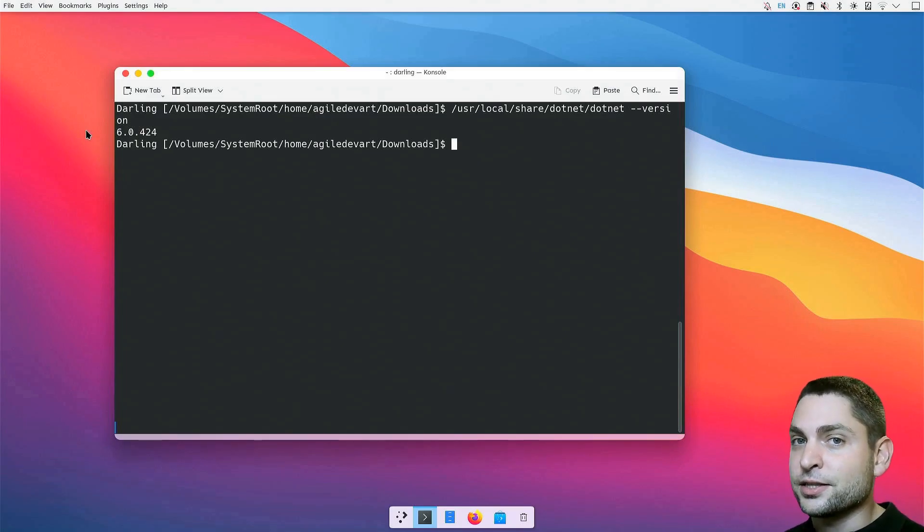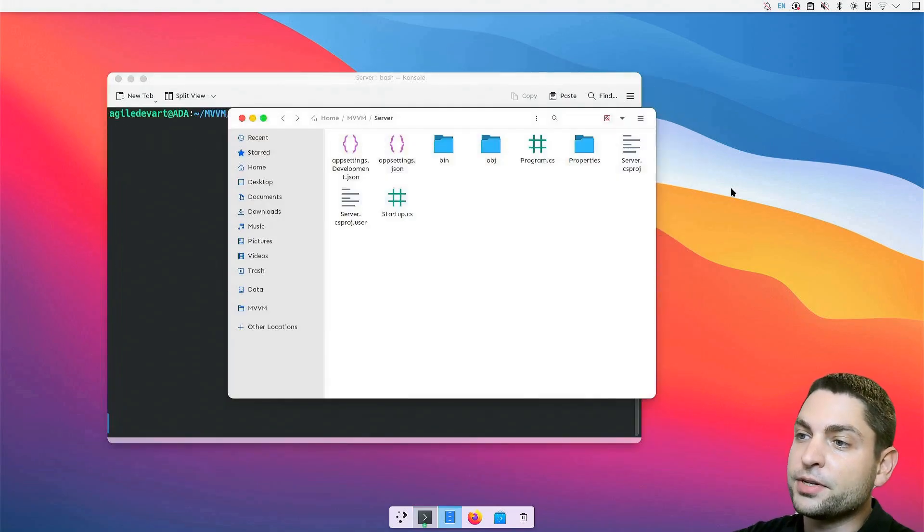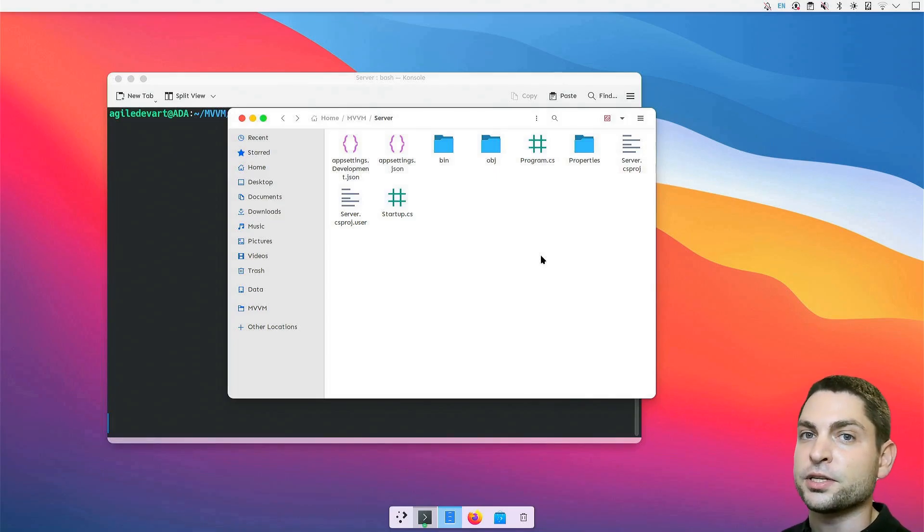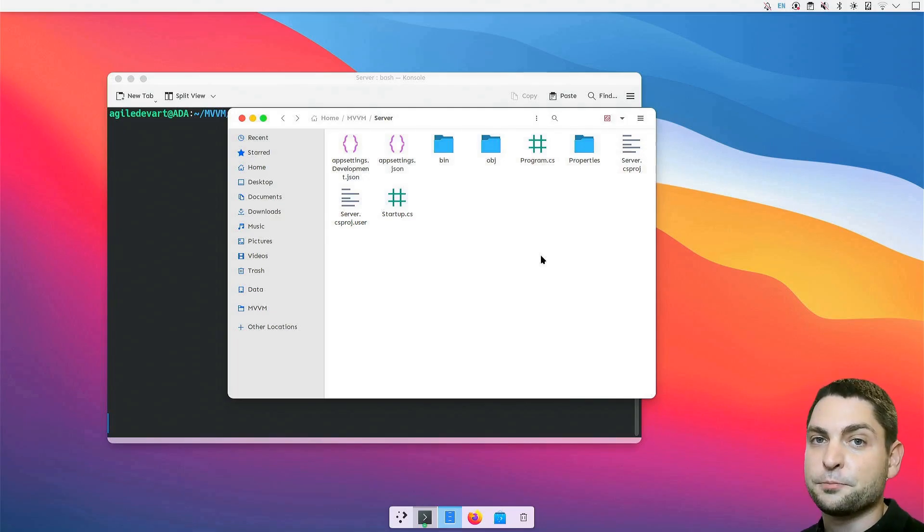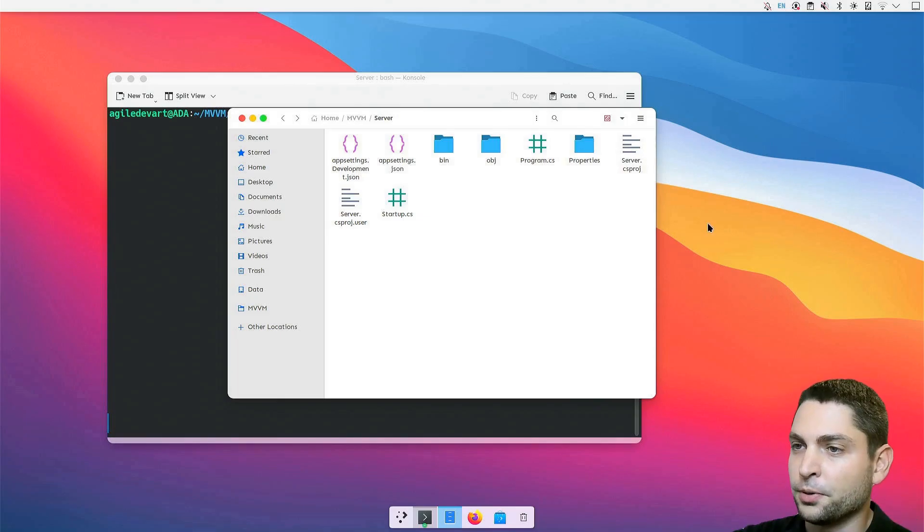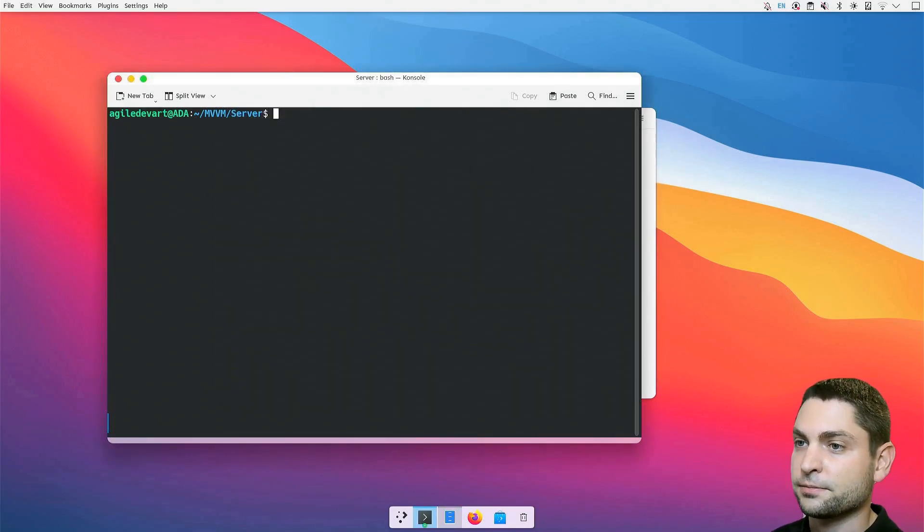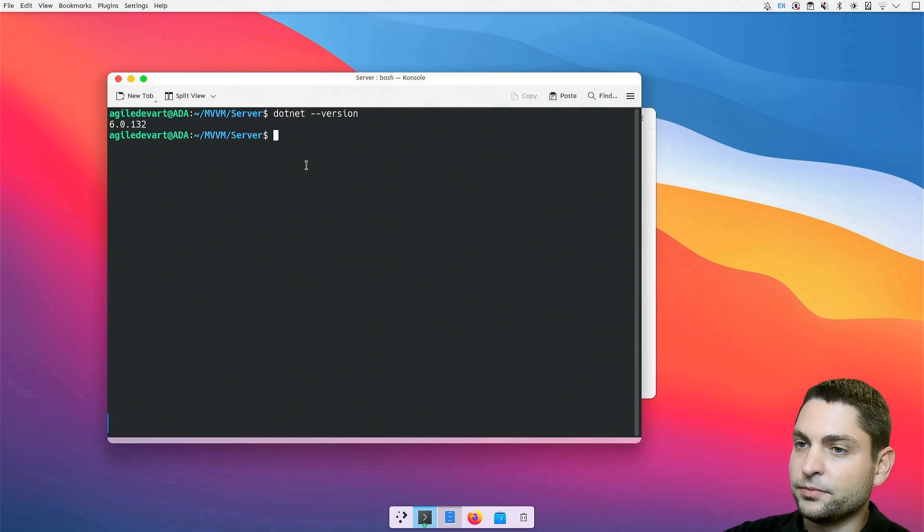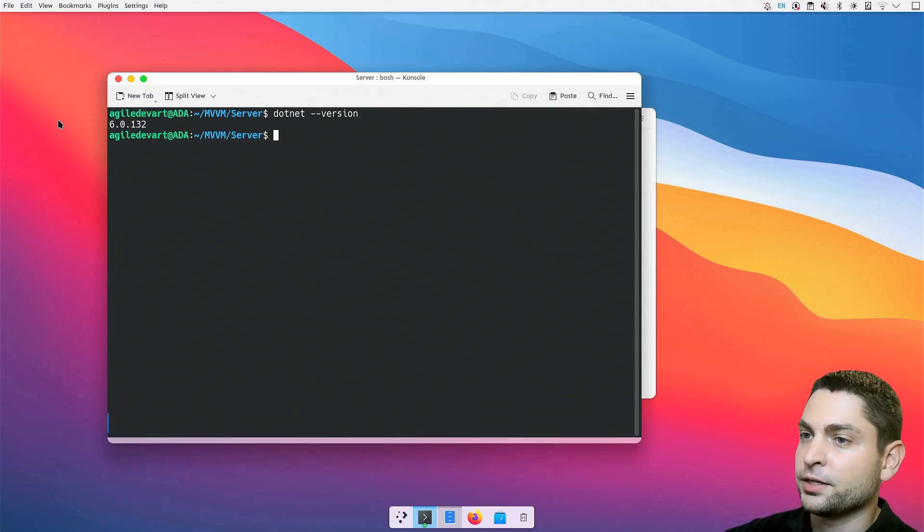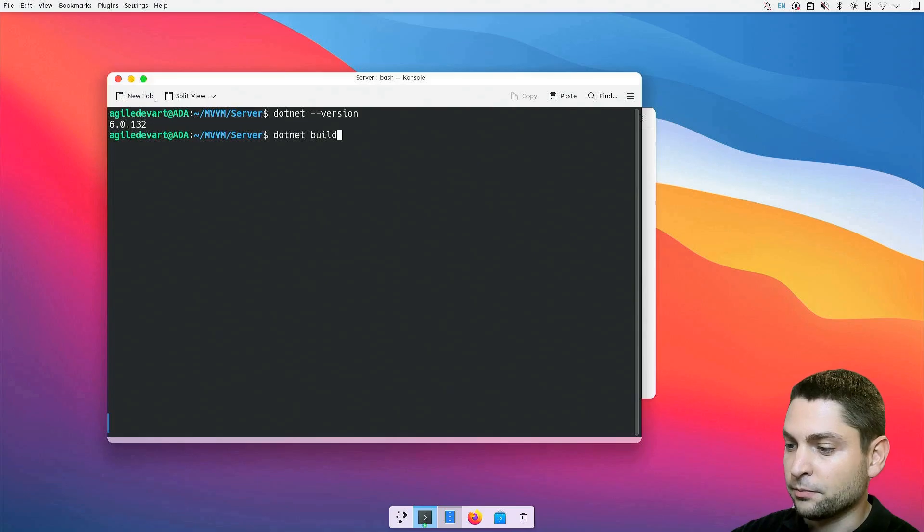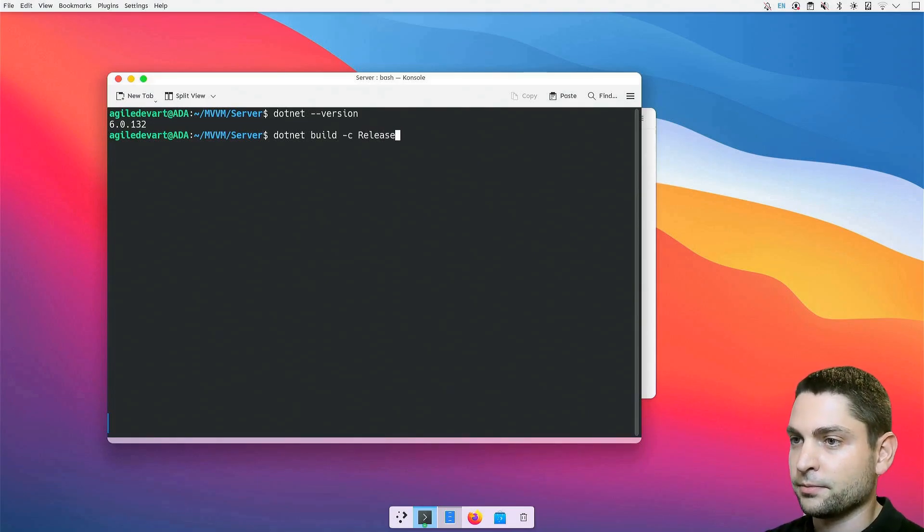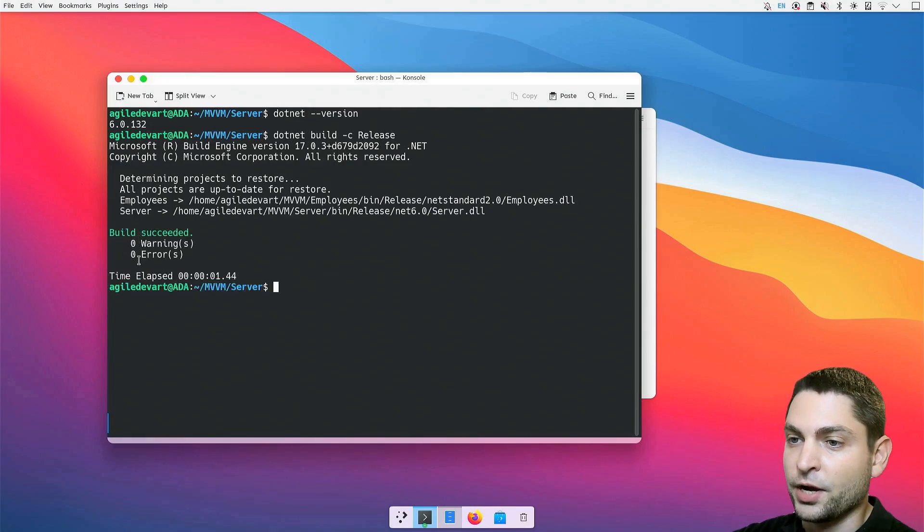Now, let's see the .NET application. I have prepared a very simple .NET server application. This one uses ASP.NET, which is something that you normally use when you write server applications. It runs perfectly on Linux. So, let's try it out on Linux first. I have already installed .NET on Linux. Let's check the installed version. It's version 6. Now, let's build the .NET project. Write dotnet build -c release. Build succeeded. No warnings, and no errors.